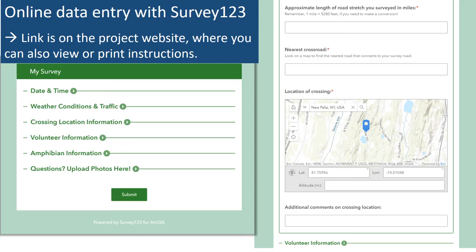Here's a look at what the online data entry looks like with what we call Survey 123, which is the platform we're using. The link to access this is on the project website along with a set of very detailed directions. Generally, the survey mimics the data form — there are different categories for date and time, weather conditions, the crossing location, amphibian information, and so on. The image on the right gives you a sense of what that looks like, and there's a map where you can just put in a point to show right where you were during the crossing.